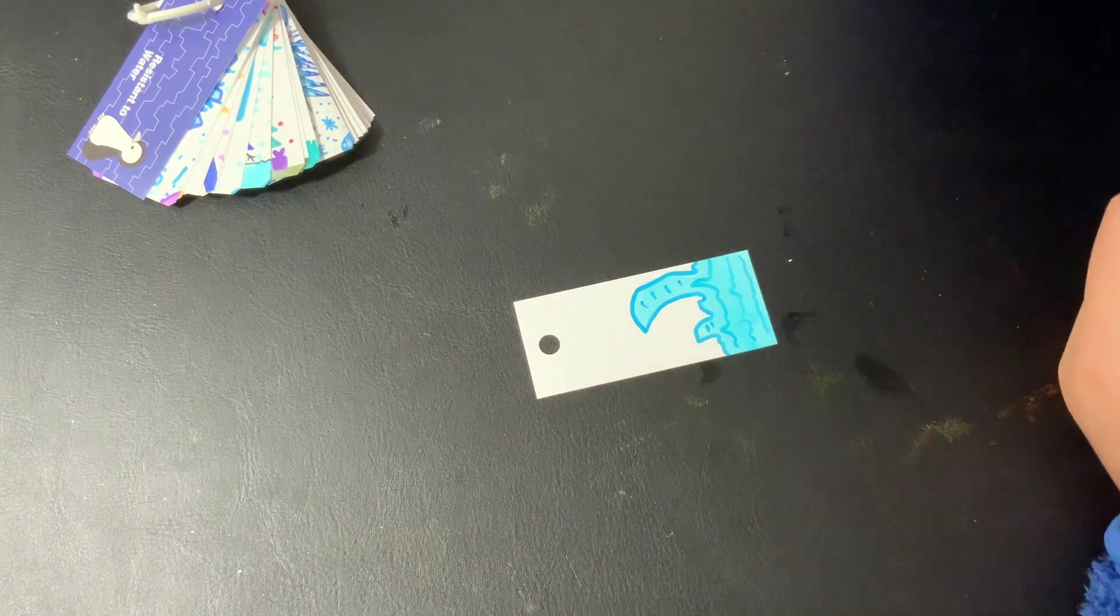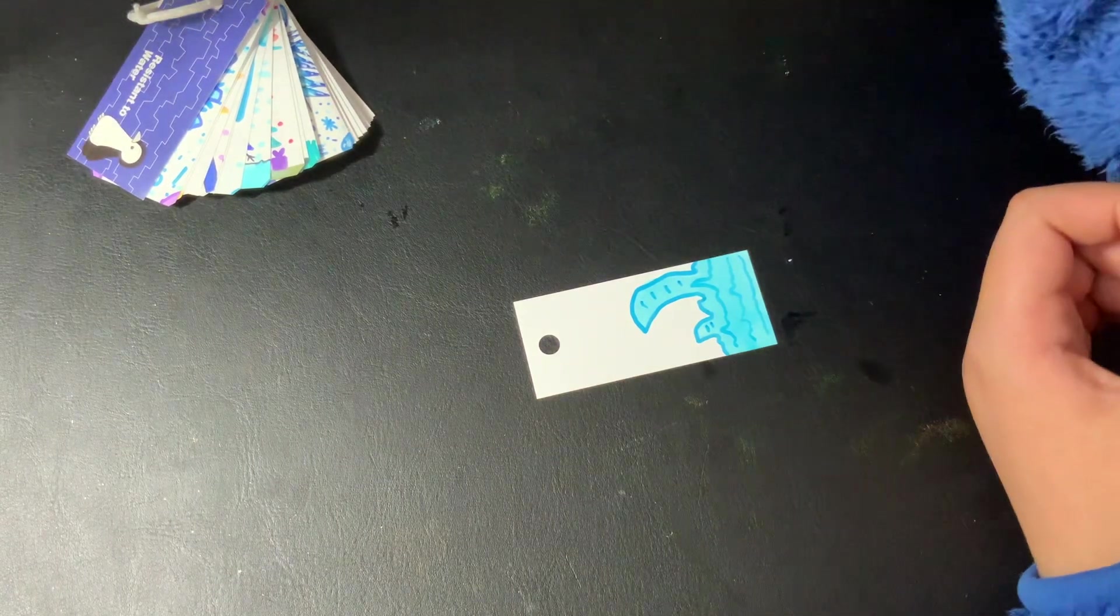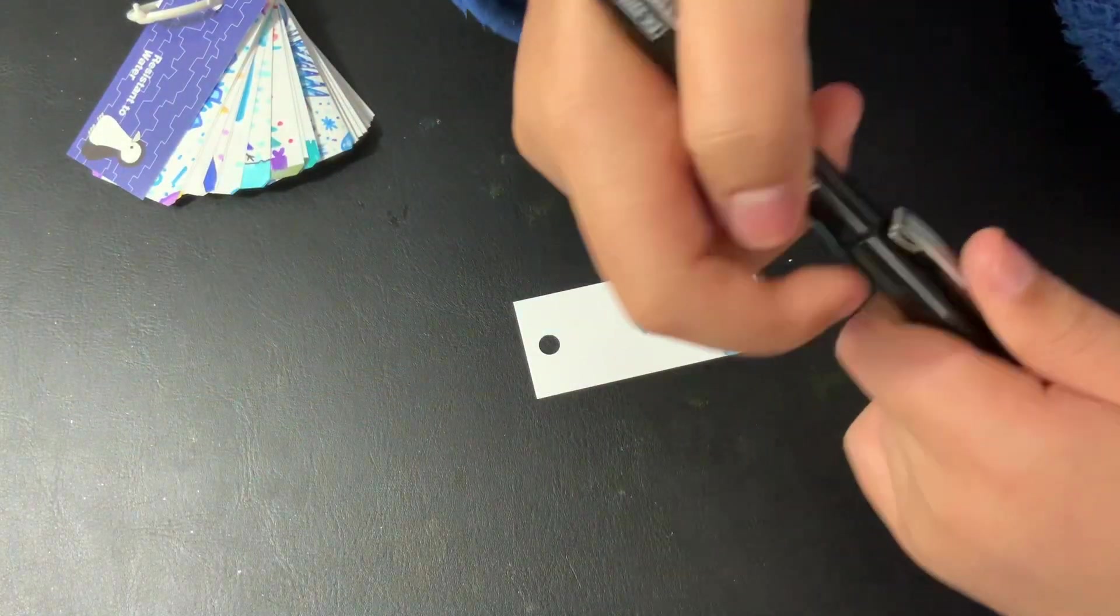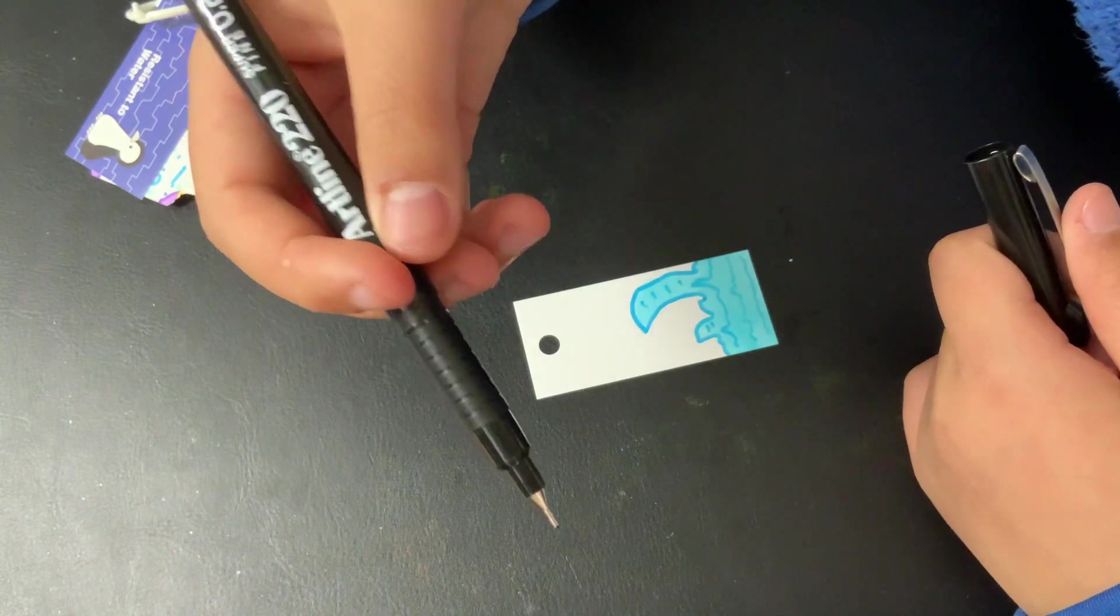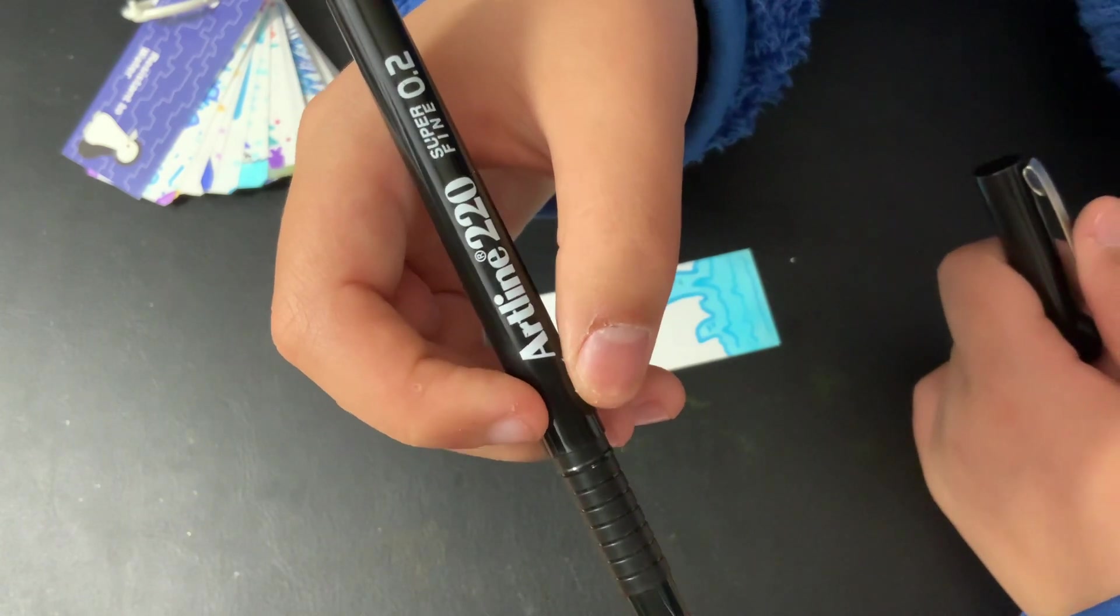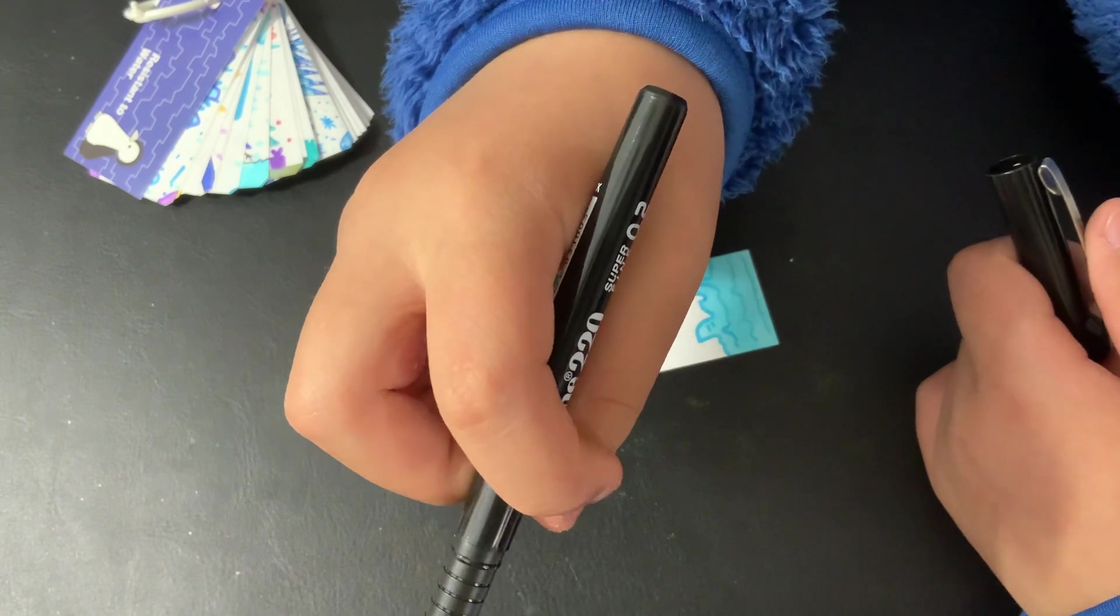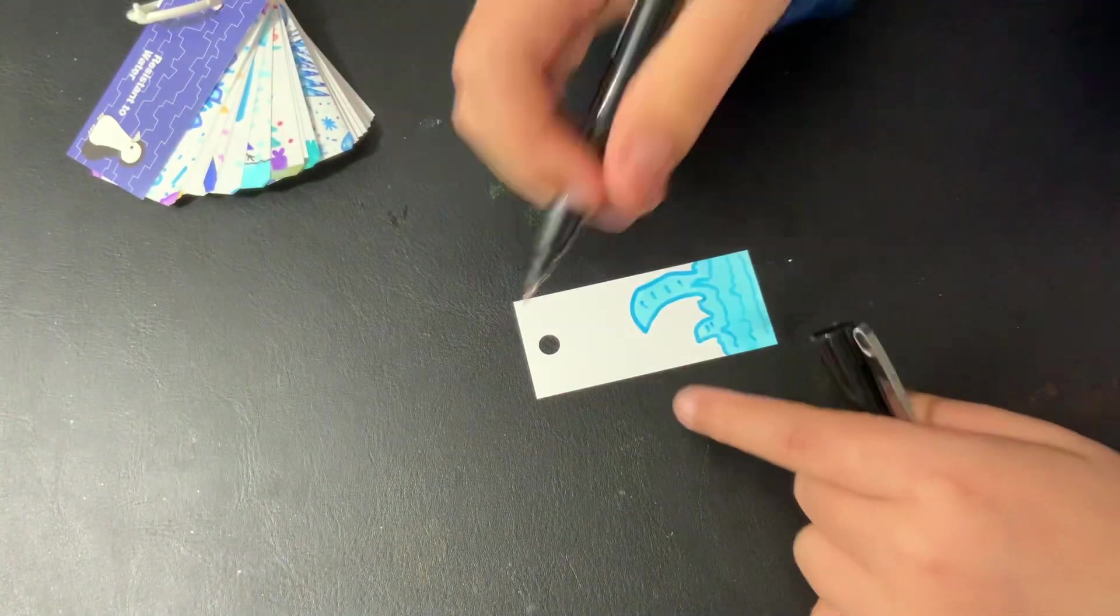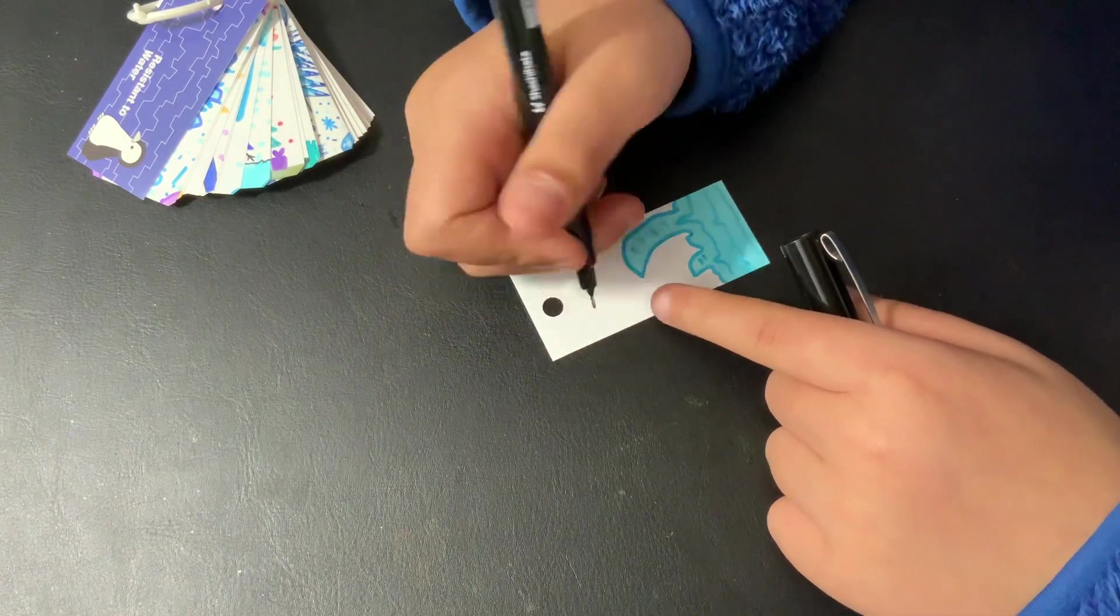And now we're just going to do sea beds. So get a fineliner 0.2. If you don't have 0.2, do 0.4, or 0.5, or 0.3, or 0.1. But don't use 0.6 because it's too thick.